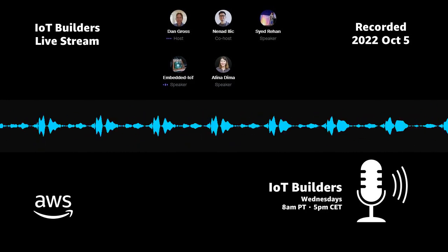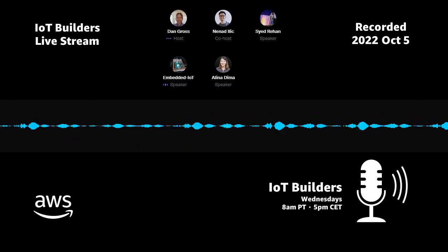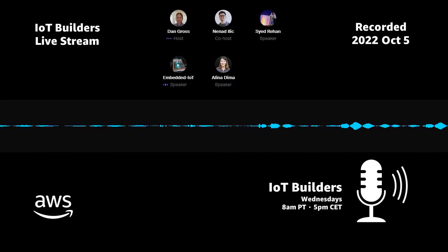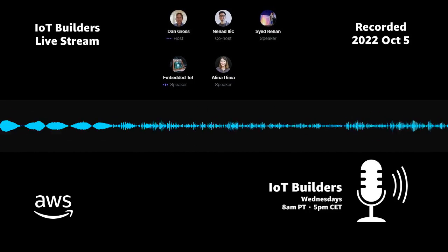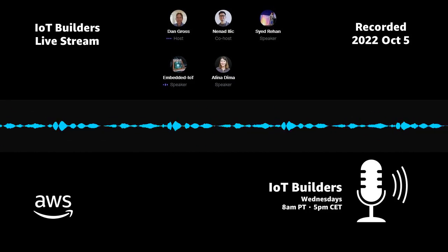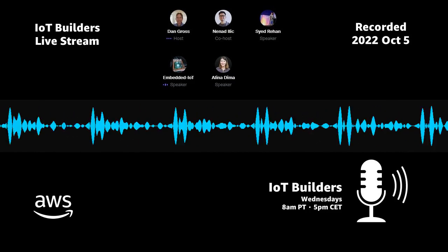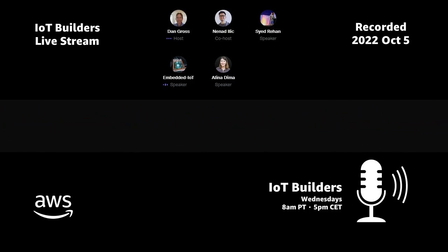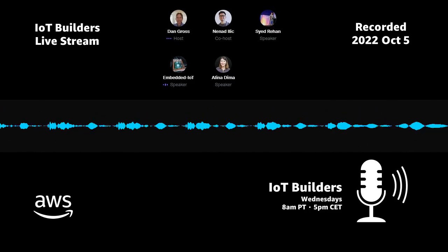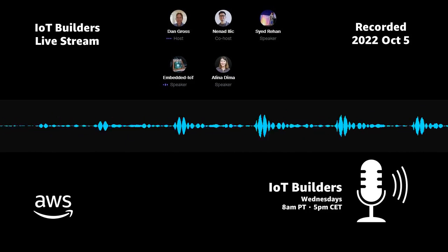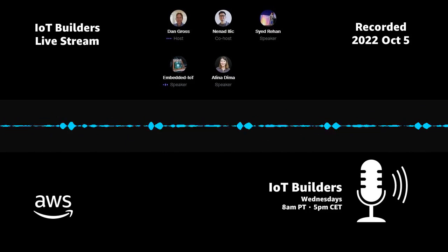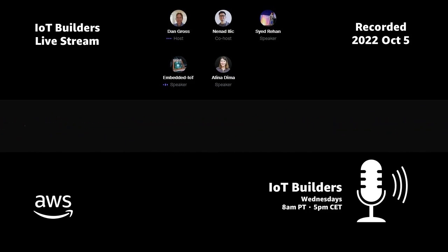My name is Dan Gross, and I'm a senior developer advocate at AWS, working on FreeRTOS, and I am joined by my colleagues today, Alina and Nanad.